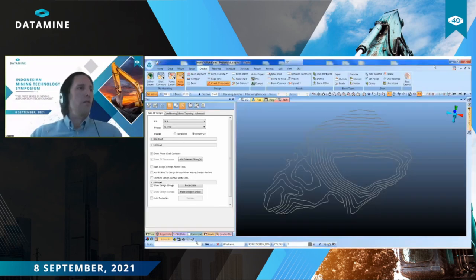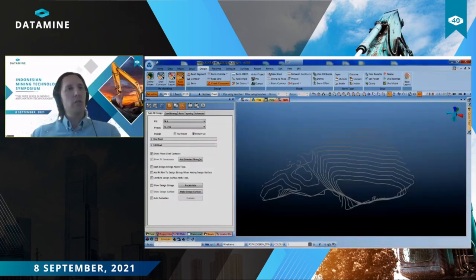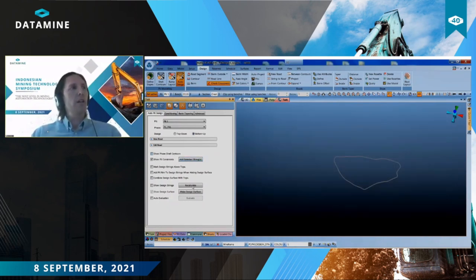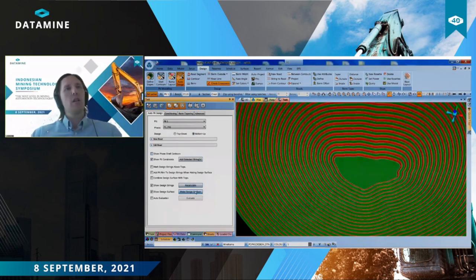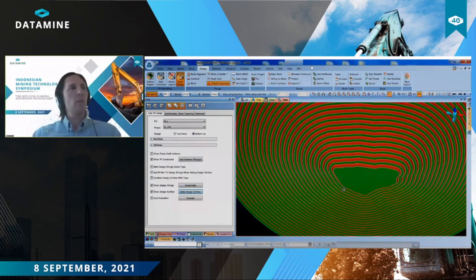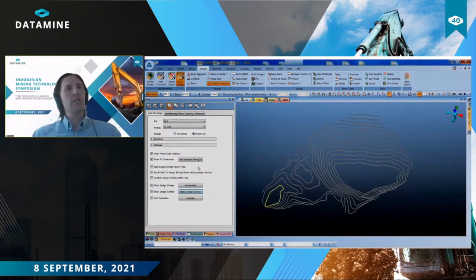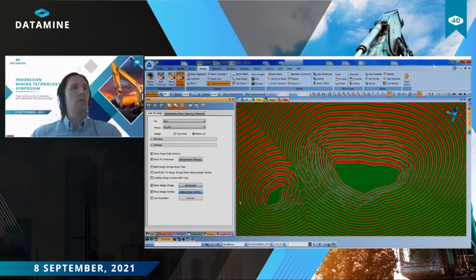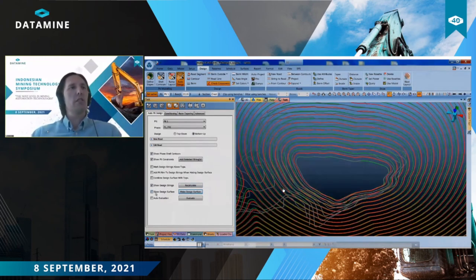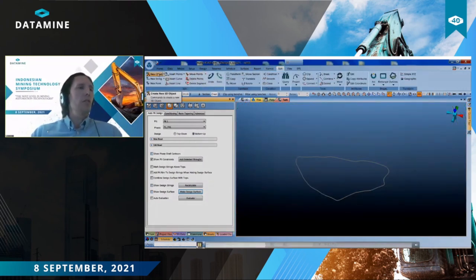Here's a quick video demonstrating how easy it is. These are contour strings already generated from one of the pushbacks in the block model. I'm selecting one of those strings and defining it as a pit constraint — meaning there must be a void within and above that string. I click generate and it's already created the pit shell at that point. I've then selected another string and regenerated, and you can see how everything is very fluid and automatic.